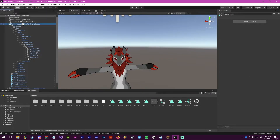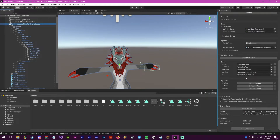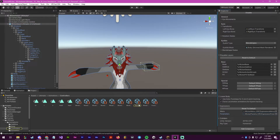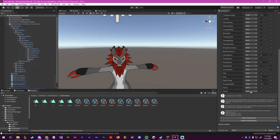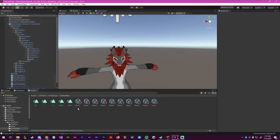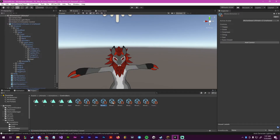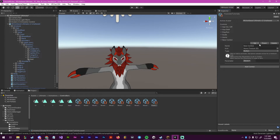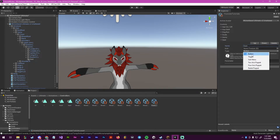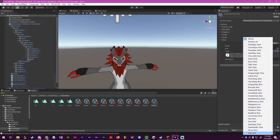Now we're going to go to our avatar and scroll down to our parameters. We're going to click here and create a new parameter — we're going to make sure it's a boolean, and it's going to have the exact same name from the one earlier, which was seat. And then now what we want to do is find our menu — we're going to do a new one, change it to seat, make it a toggle, and put the parameter seat in there.